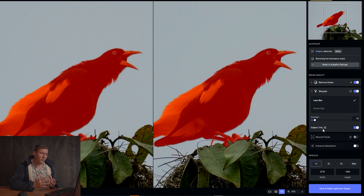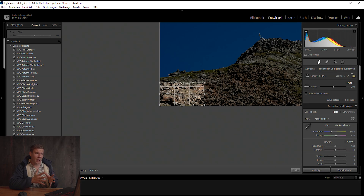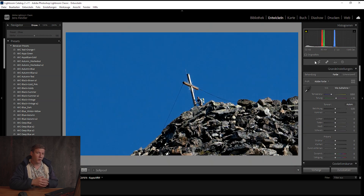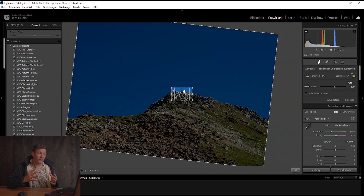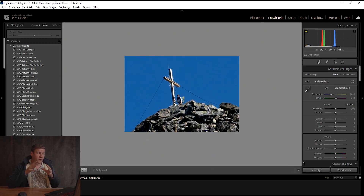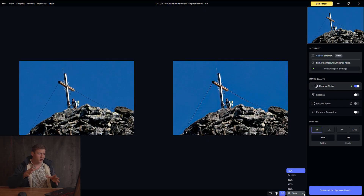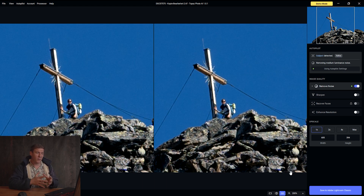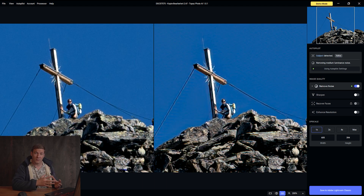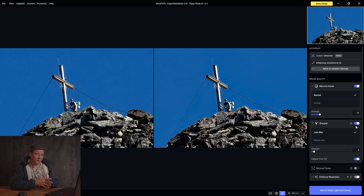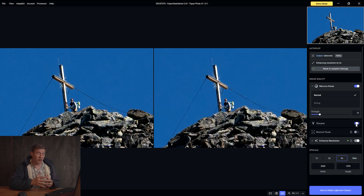Let's move on with an extreme crop to see how upscaling works in an extreme situation. To be fair, the resolution here is so low that there's not much information for the software to work with. With just upscaling it looks a little better, but denoise and sharpening are not working at all.